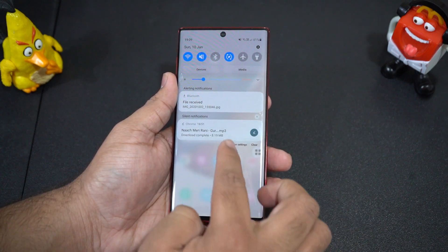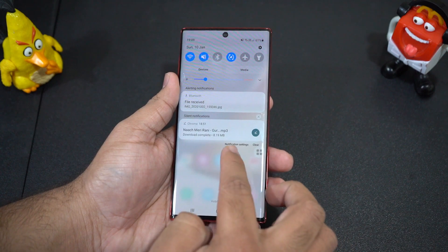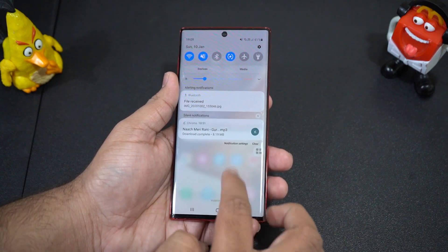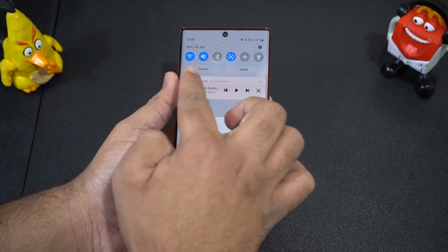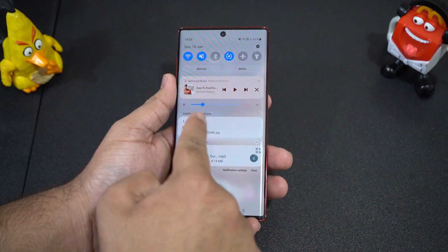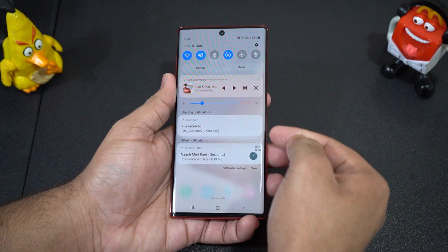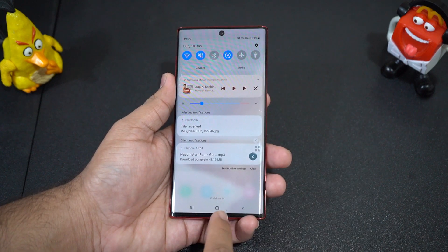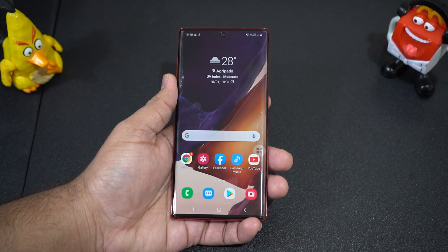For that, you just have to turn it on from quick panel settings. In the notification panel, notifications are now divided into categories: music playback is at the top, then alerting notifications like messages, and finally silent notifications like downloaded files. So it's easier to take a glance at different notifications.